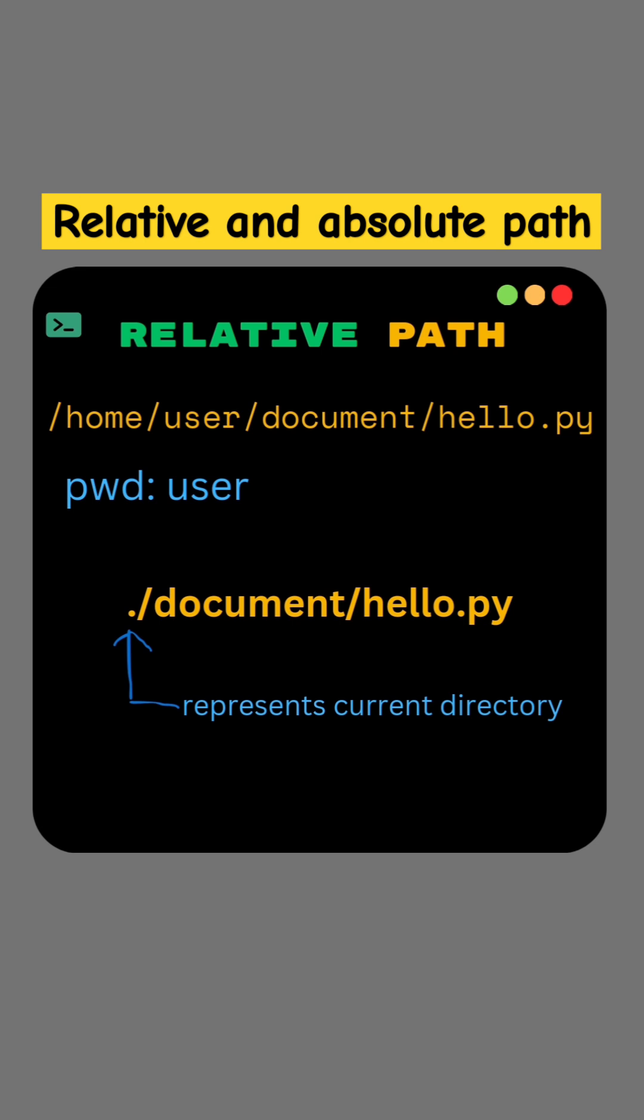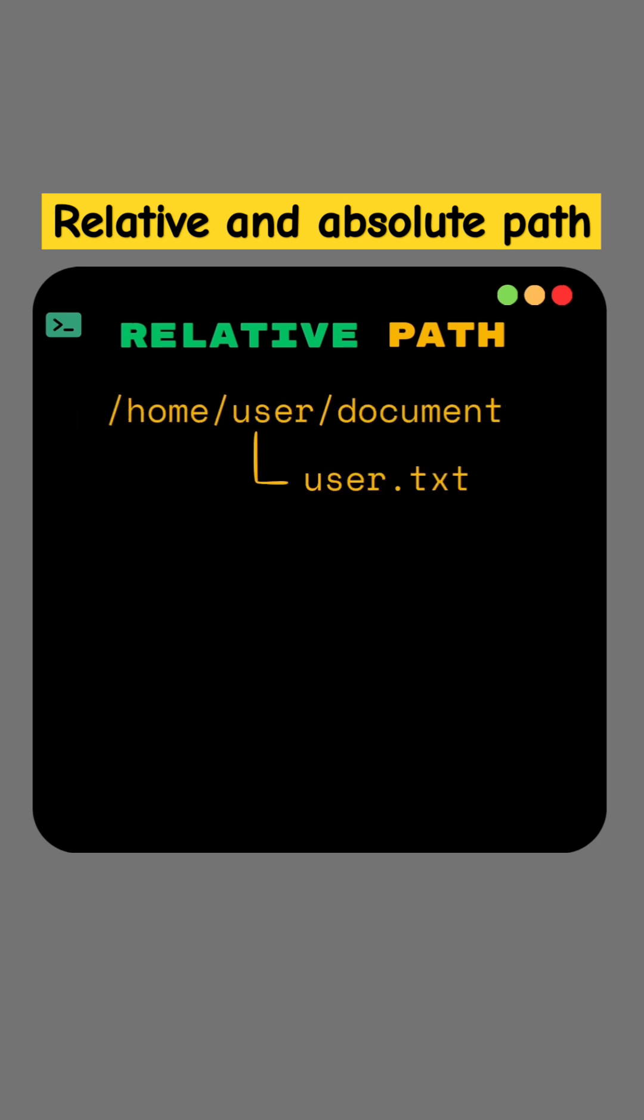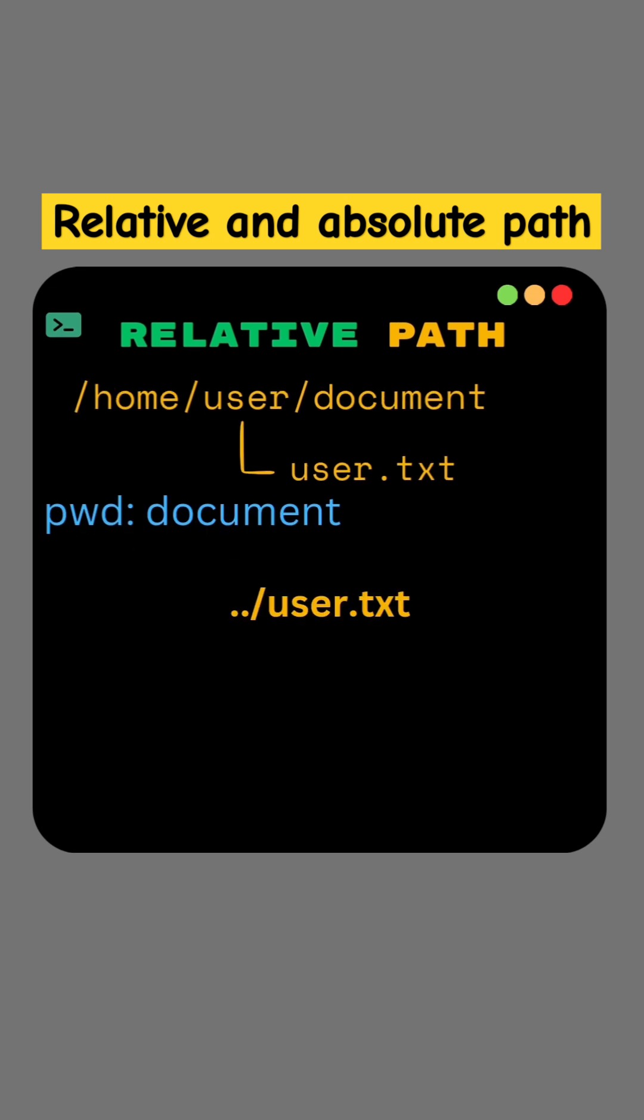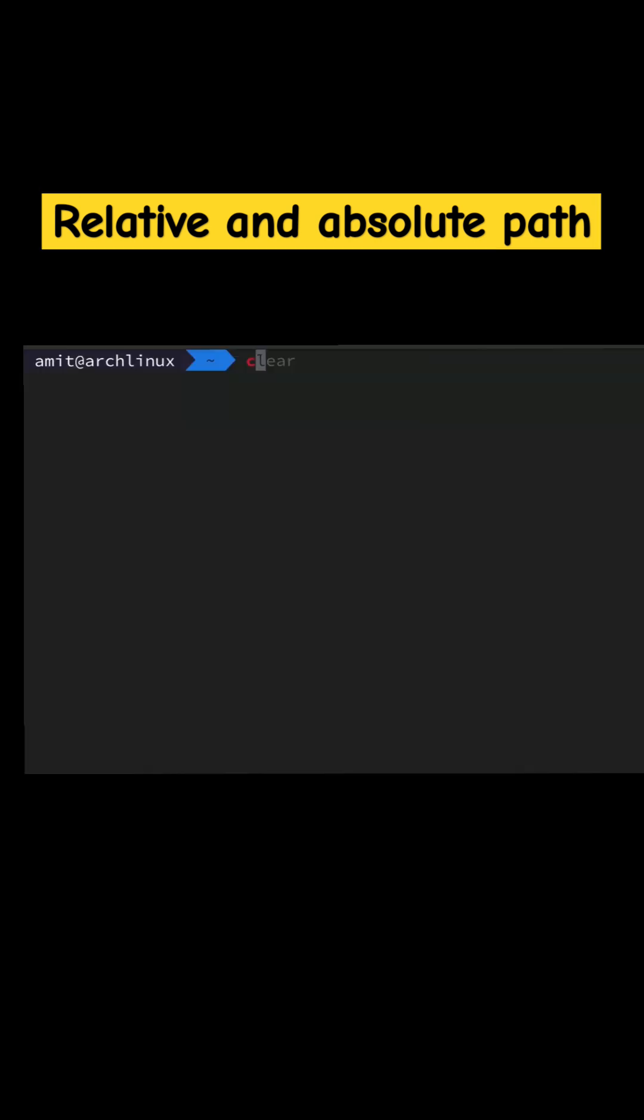This dot represents current directory. For another example, suppose user.txt is inside user, and document is the present working directory. To access user.txt, the relative path is dot dot slash user.txt. These two dots represent the parent of current directory, since user is parent of document.